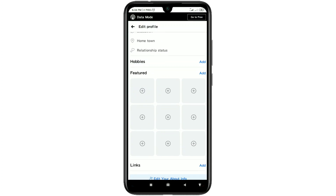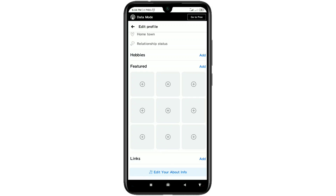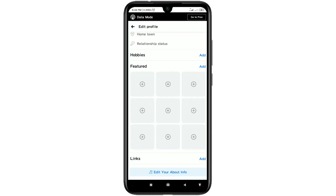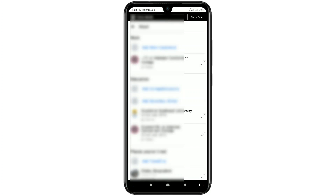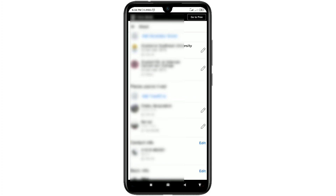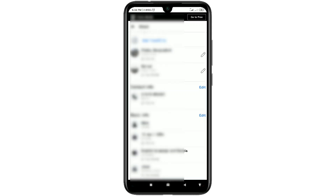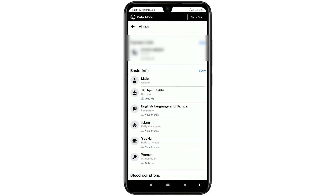After that, click on 'Edit your about info' — both options lead to the same place. Scroll down and there you can see 'Basic info.' Just click on the edit option there.